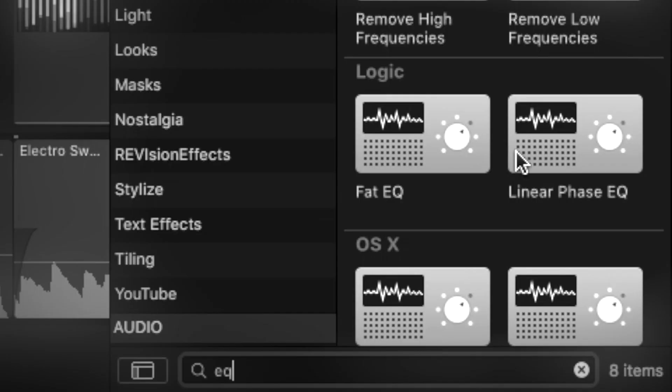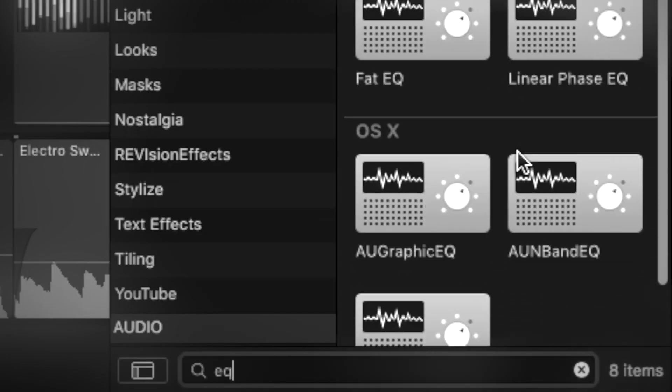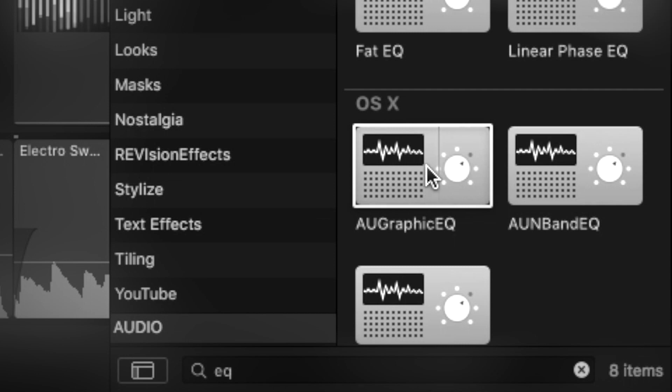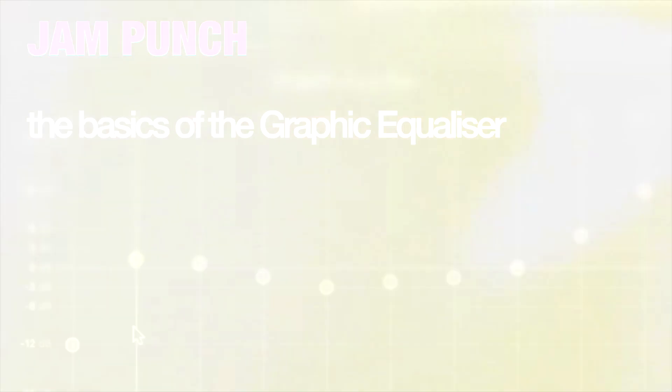Let me explain the basics of how a Graphic Equalizer works. My name is George and welcome to Jam Punch Tutorials.